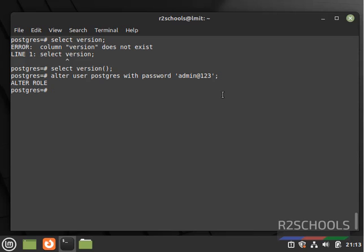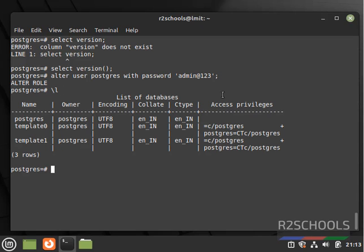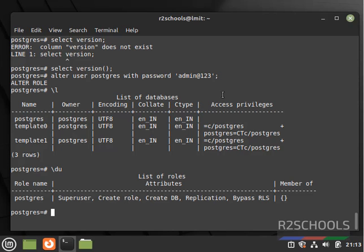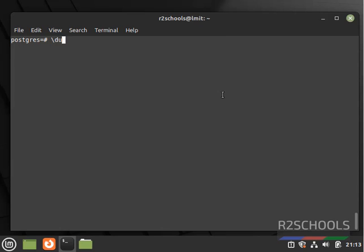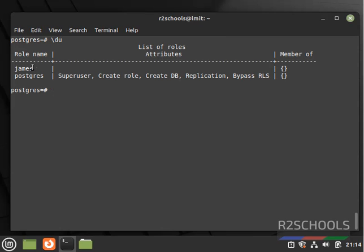If you want to create a database, first verify the list of databases using \l. Commands starting with backslash are called meta commands. We have only three default databases that come with the PostgreSQL instance. Also verify the list of users using \du. There is only one user — postgres. To create a new user, run: CREATE USER james WITH PASSWORD '...'; We have successfully created it. Verifying with \du, one more user is added.